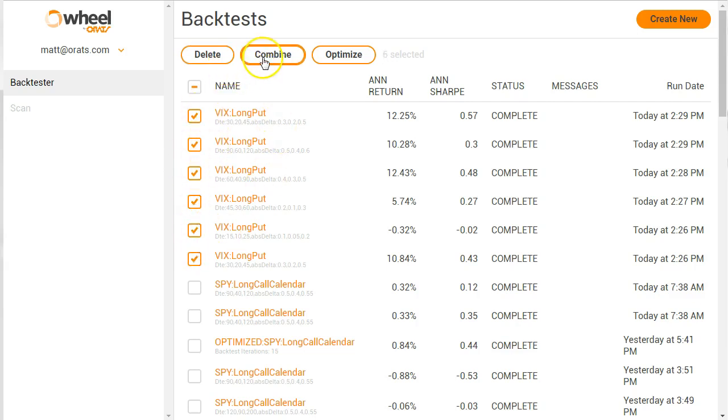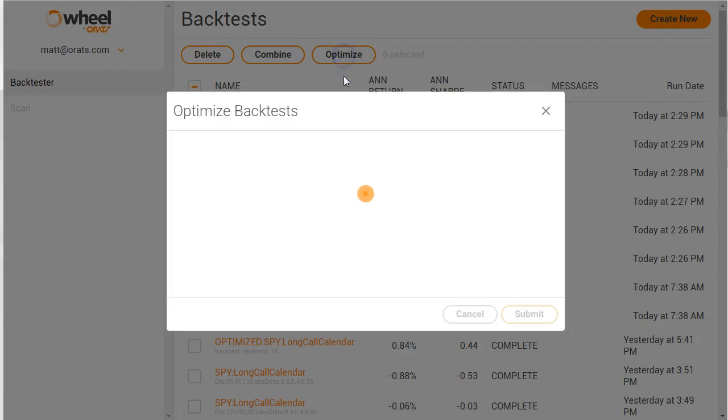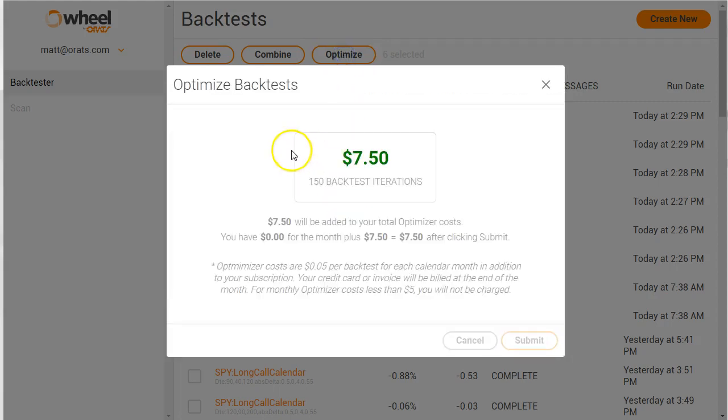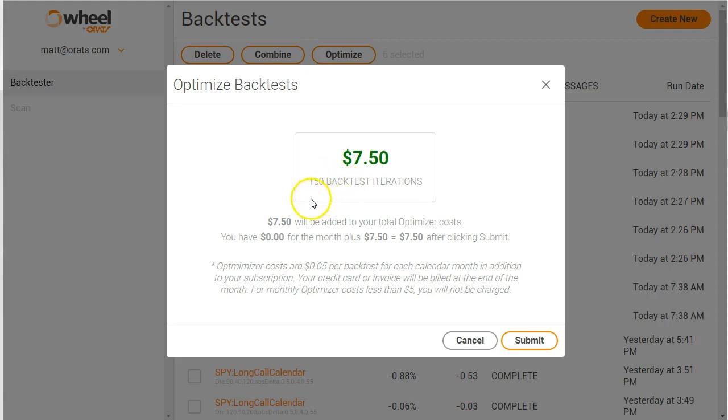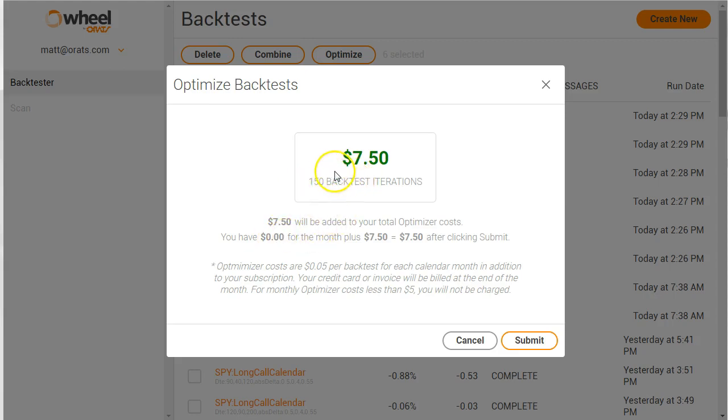So when you click optimize, you'll get a modal here that says how many back test iterations there are. So five times three times ten, that would be 150. So we charge five cents per optimizer, so that's $7.50, and we keep a running total.